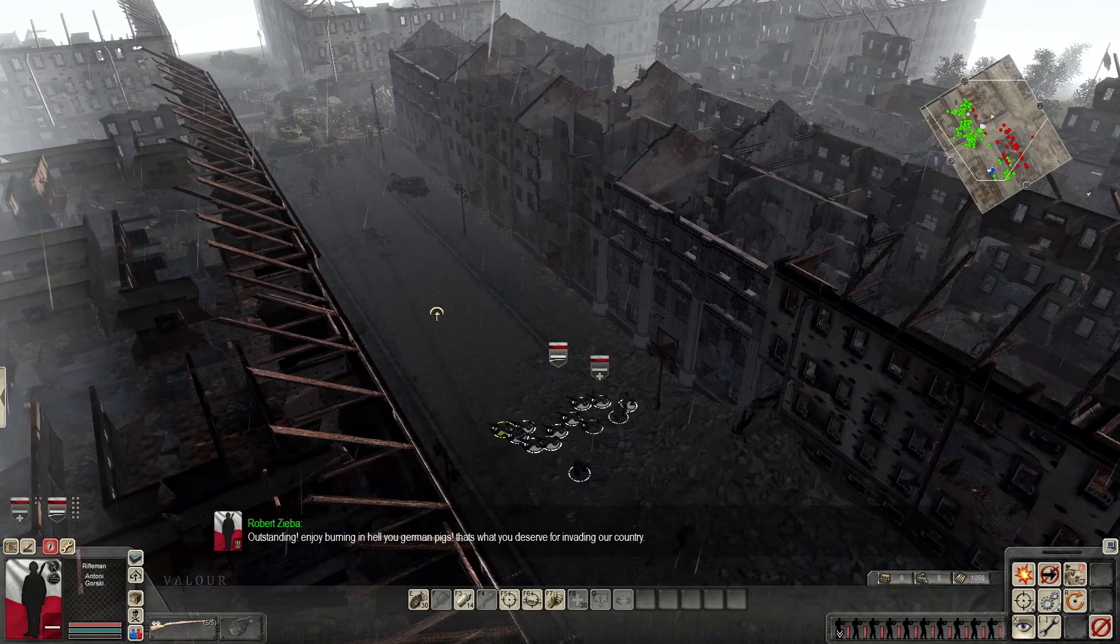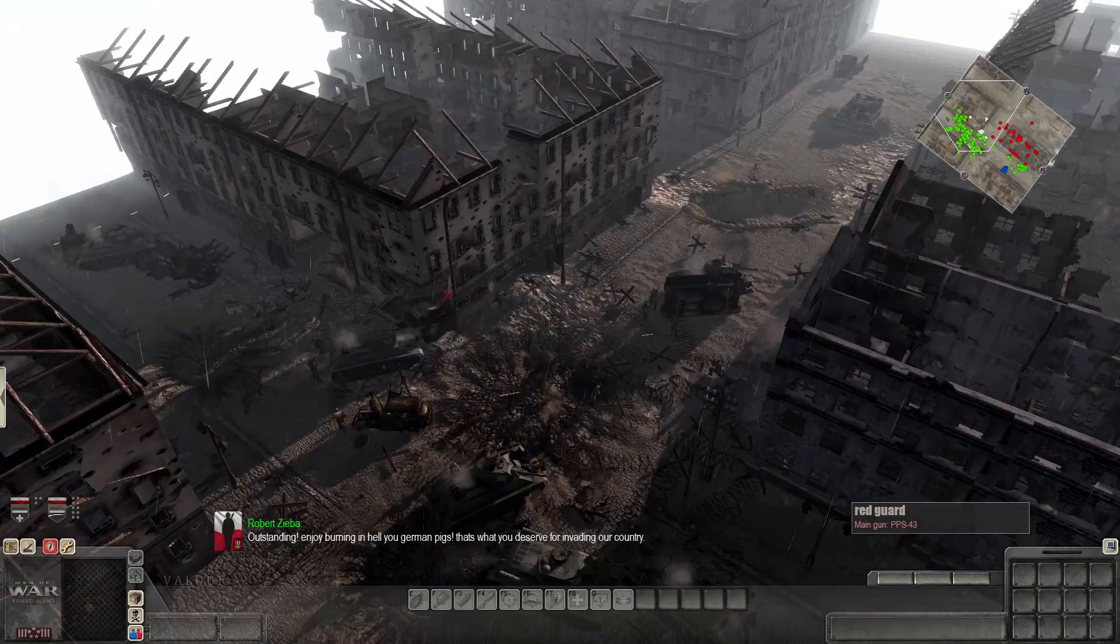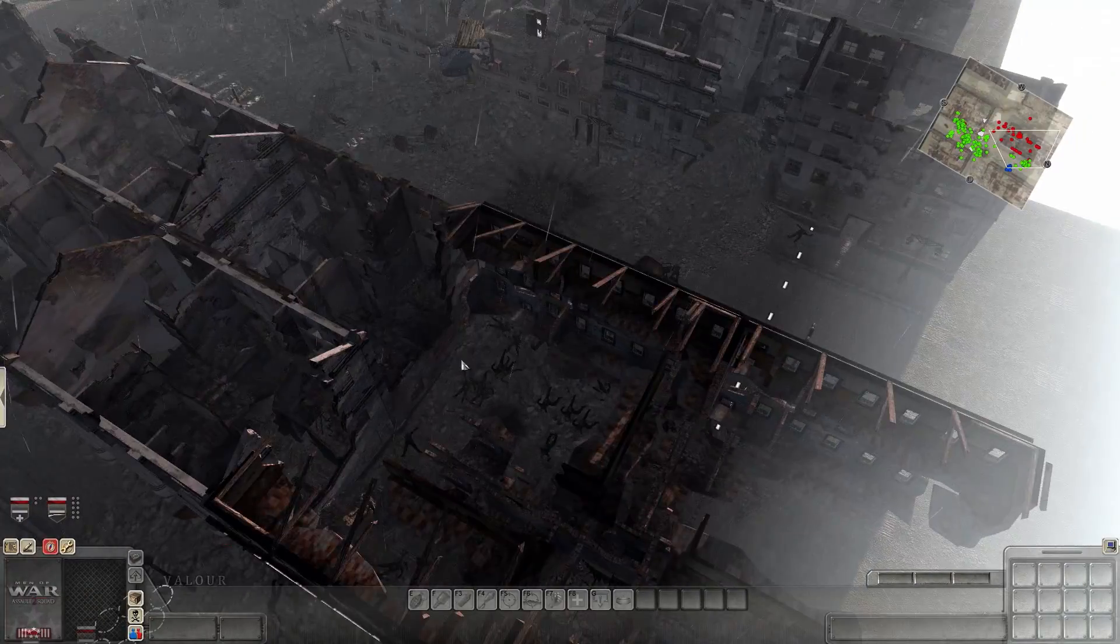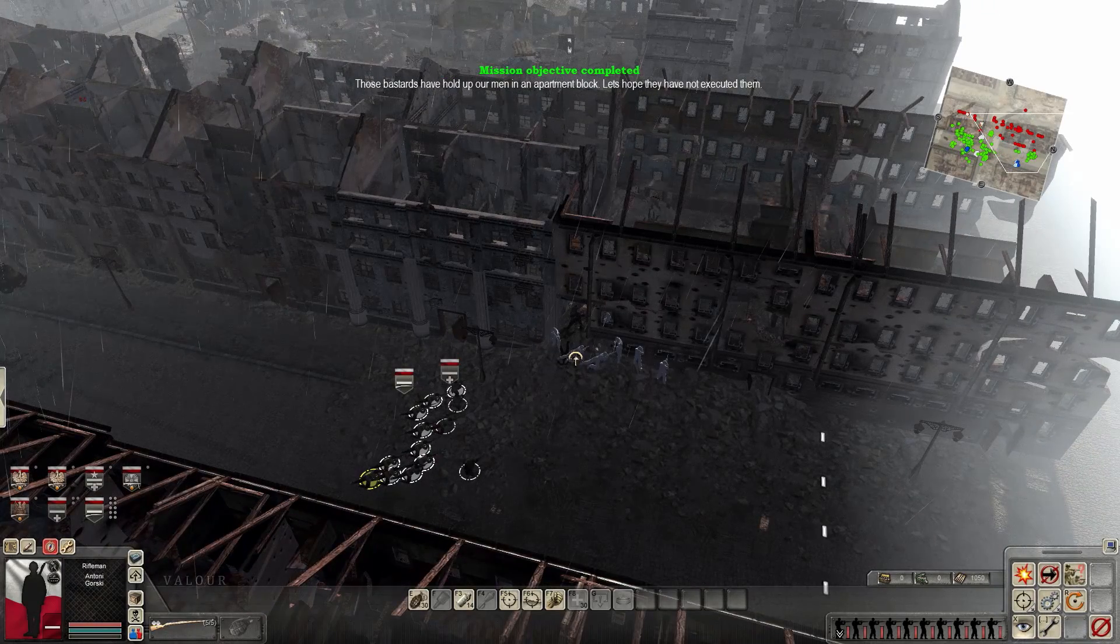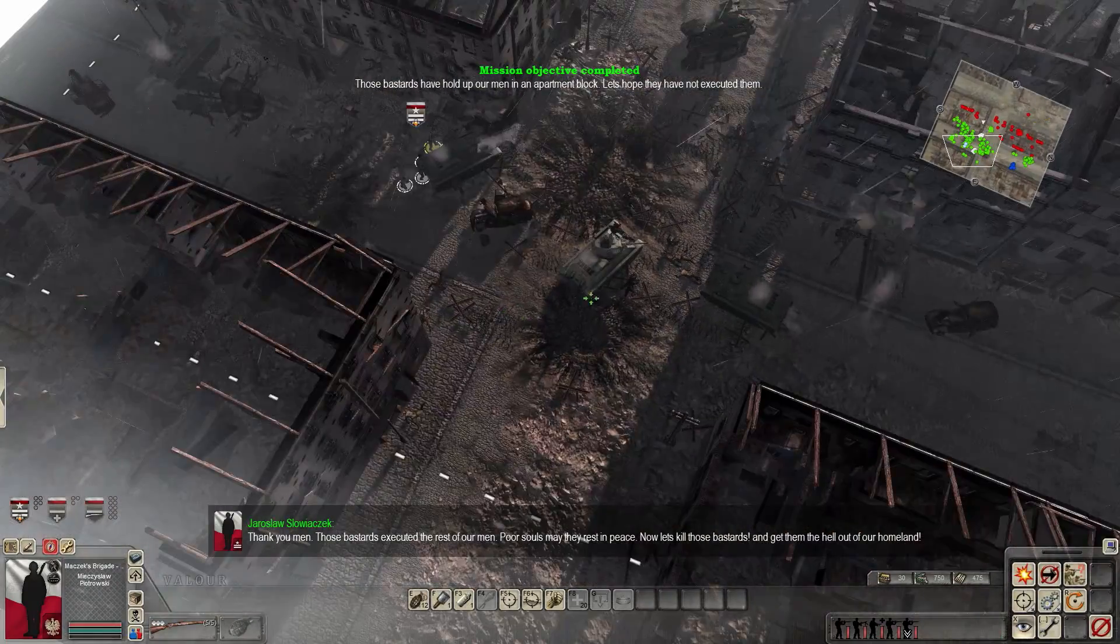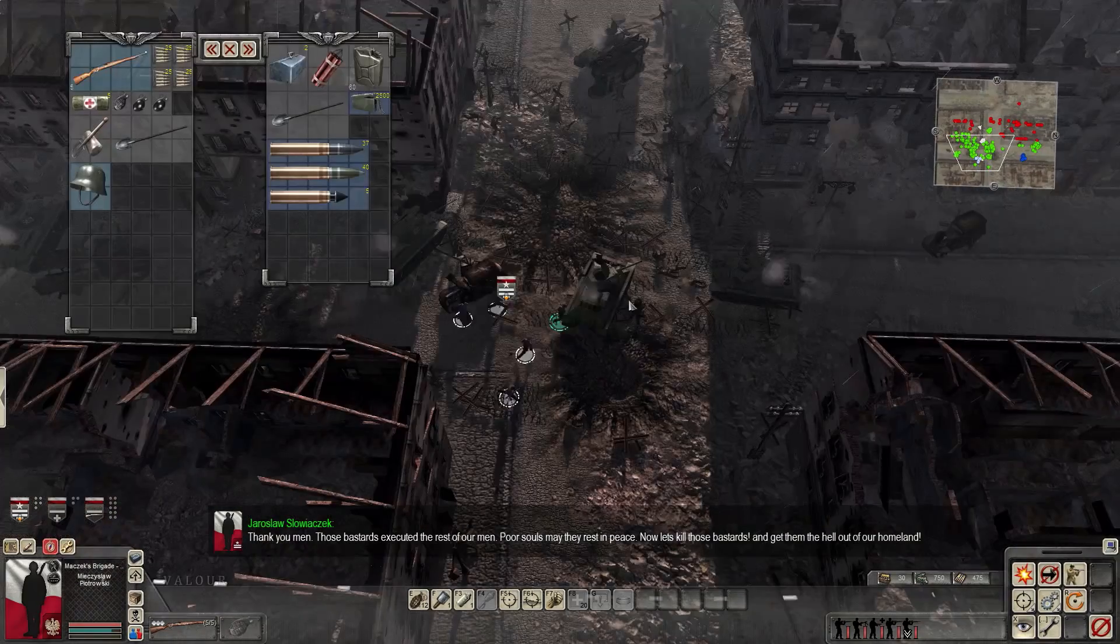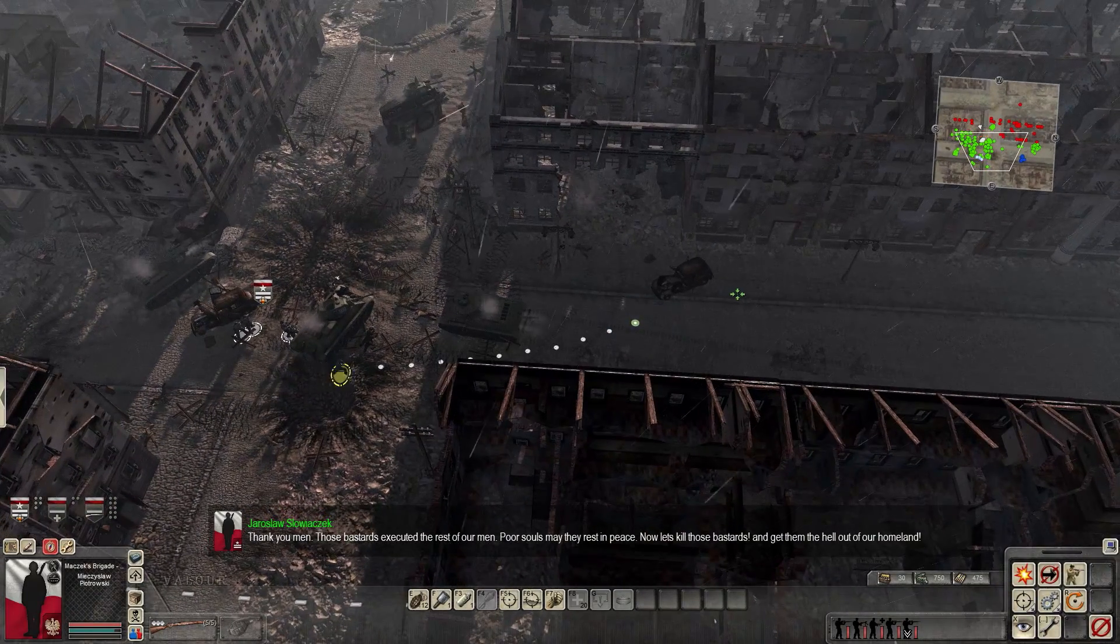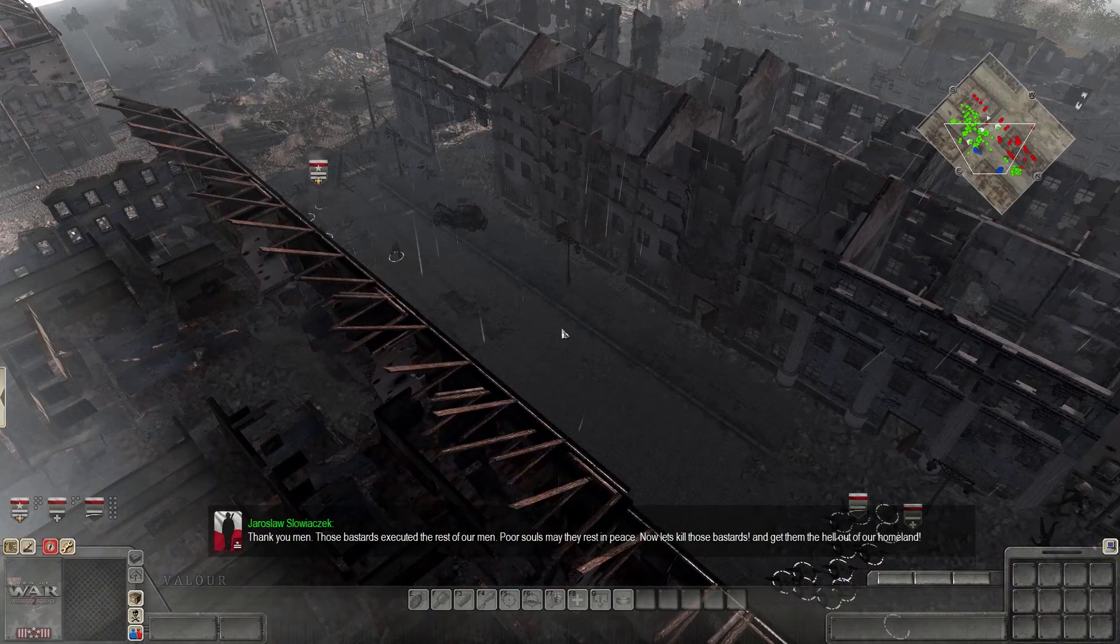Outstanding. Enjoy burning in hell, you German pigs. That's what you get for invading our country. So it looks like the Bolsheviks have made their push on the left flank, and it's time for us to do the same on the right. All right, well, we've held still long enough. Let's get the Polish forces up there. It looks like our friends got liberated from over here. Those bastards executed the last of our men. Poor souls. They must rest in peace. Now let's kill those bastards. Wow, there's a lot of shit talking from the Poles. Man, I'm Polish myself, so. All right, let's roll.